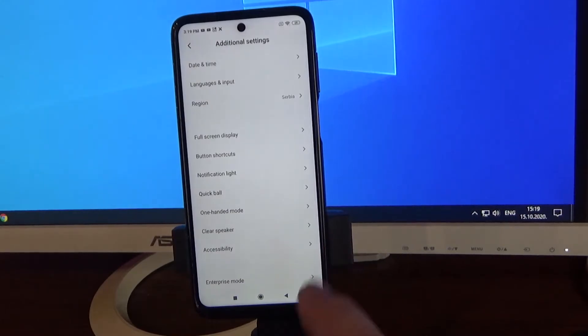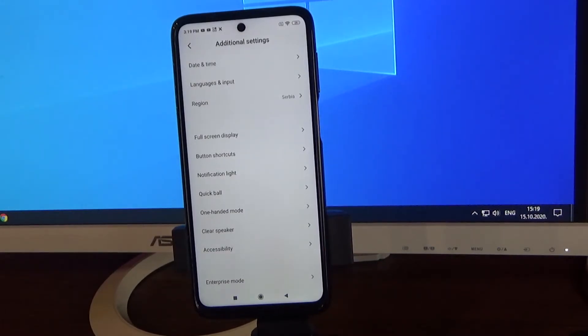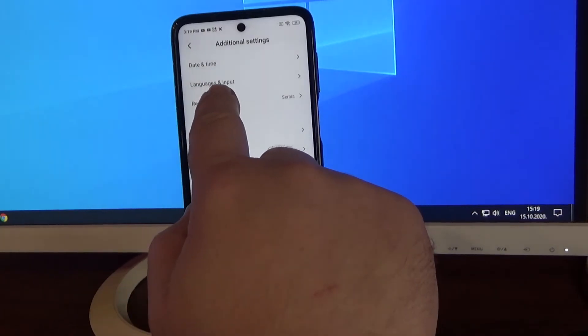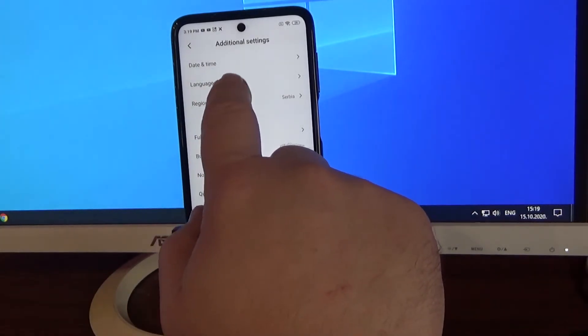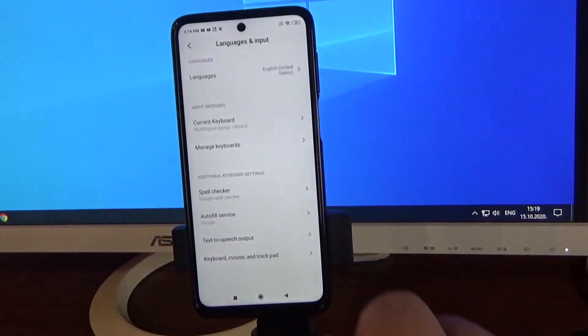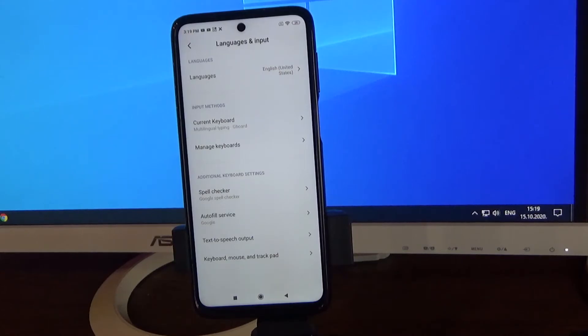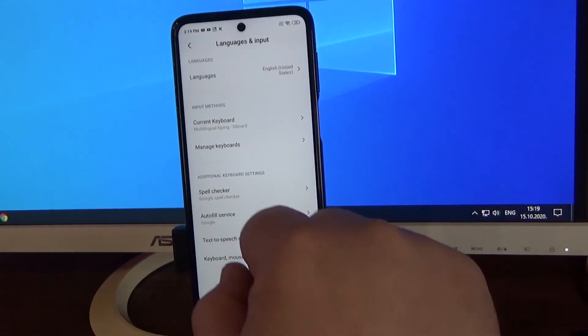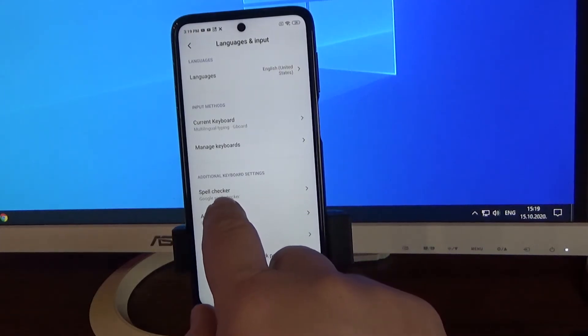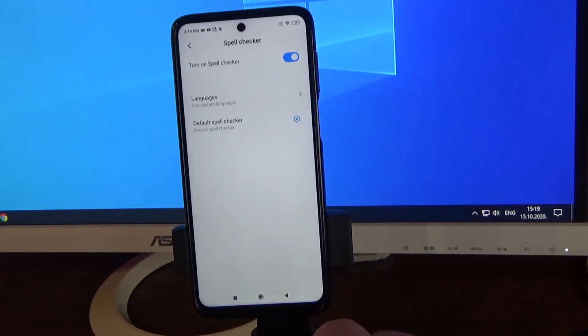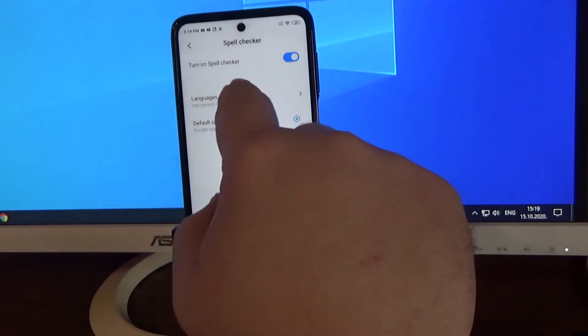When you are in additional settings, go and enter in languages and input. Now in this menu, just go to spell checker and here it is.